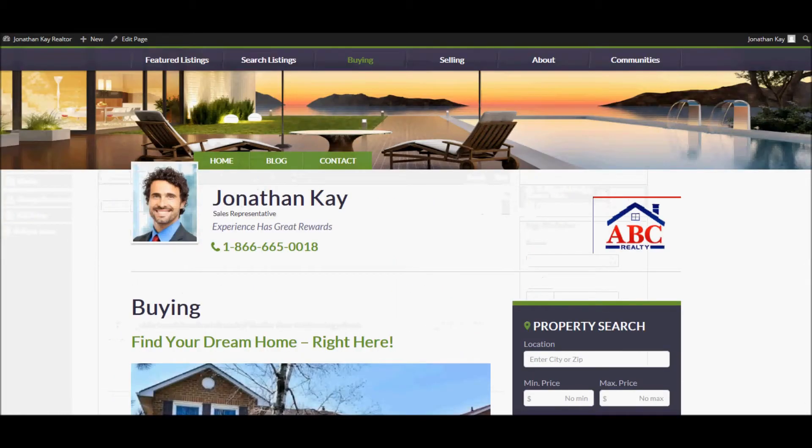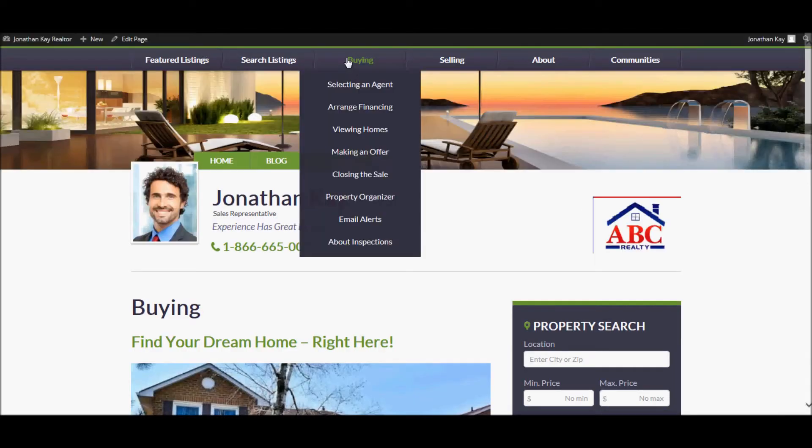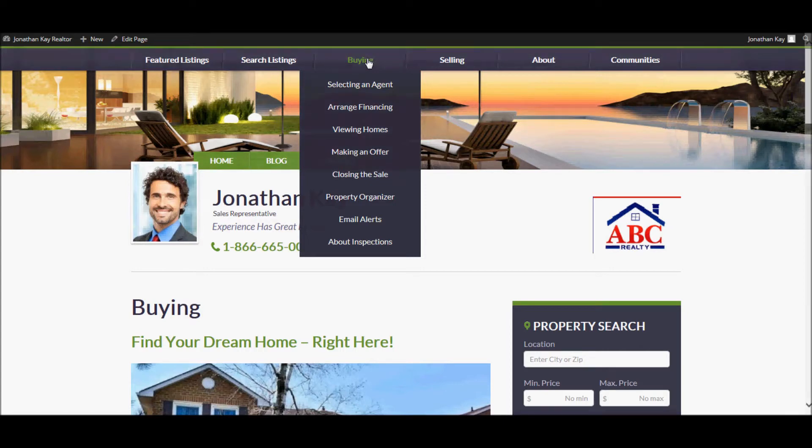And if we refresh the site, the new page is added to the primary menu option that we selected as the parent.